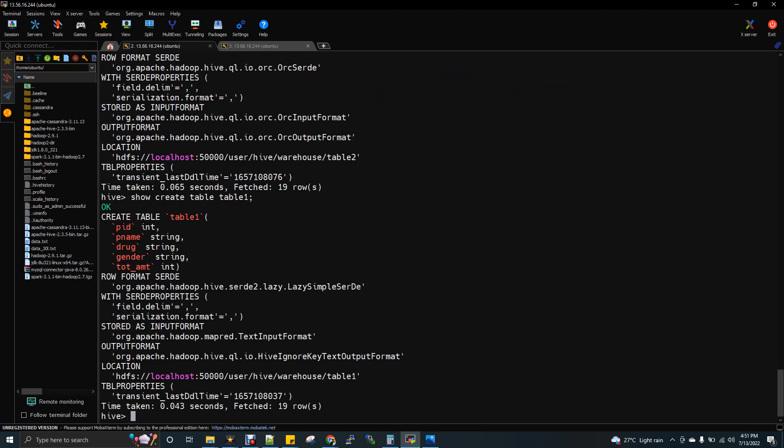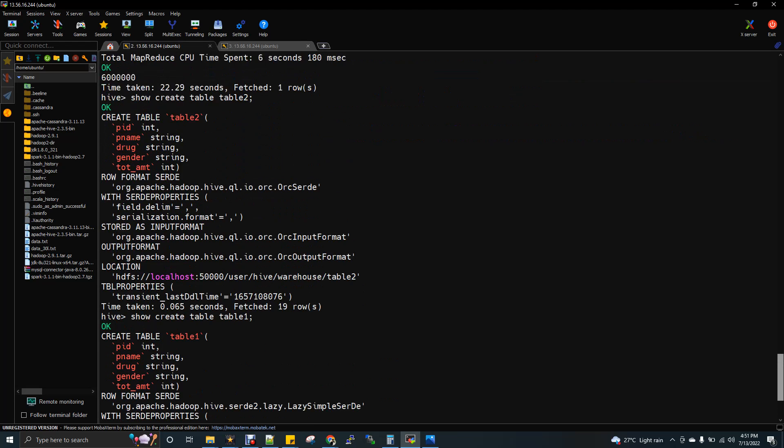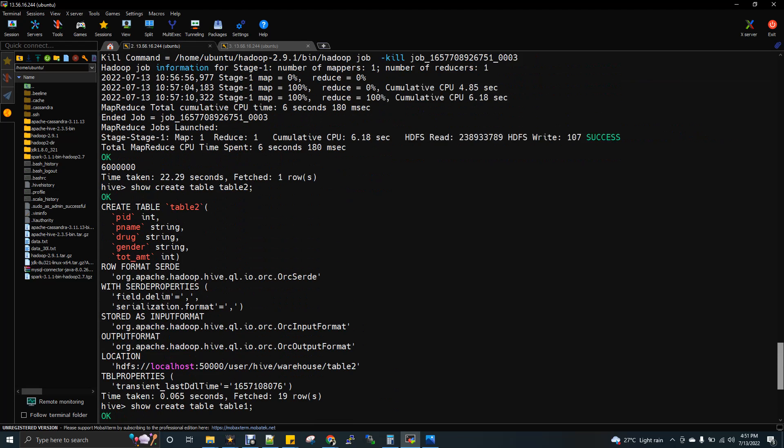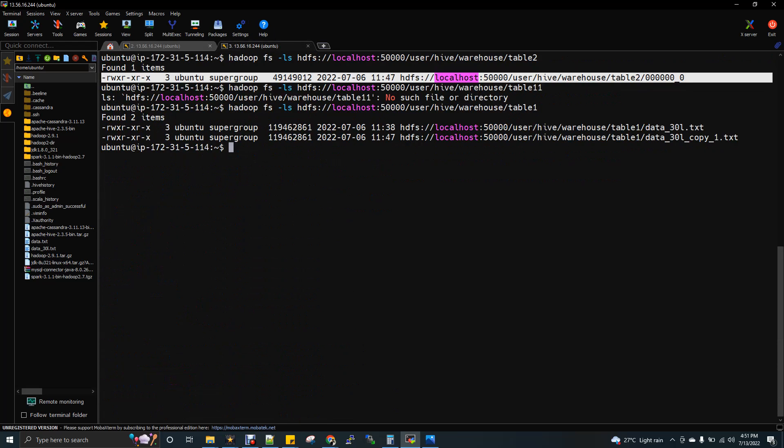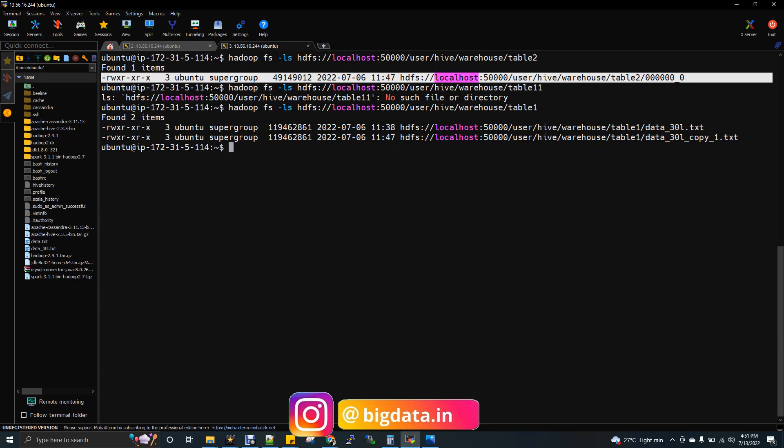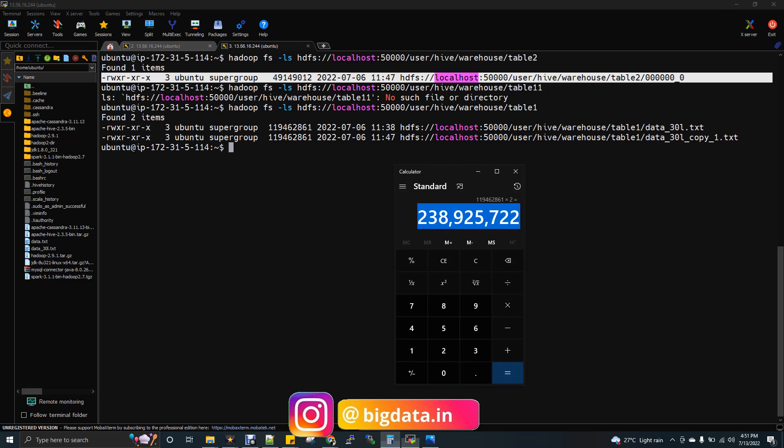That's why here we are having as one file to verify this only. I have showed you the count of these two table as the count was matching both has 60 lakhs. So that means obviously the files are perfect. Now, if you see here, I'll go for calculator.